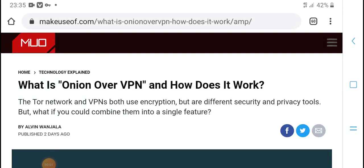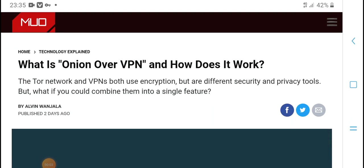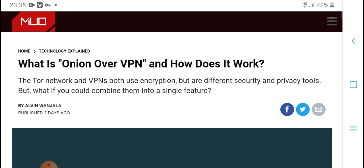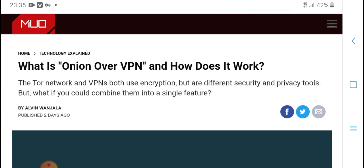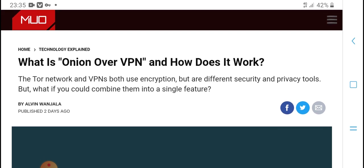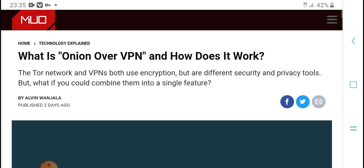Welcome to my YouTube channel HPM Tech. What is Onion over VPN and how does it work?